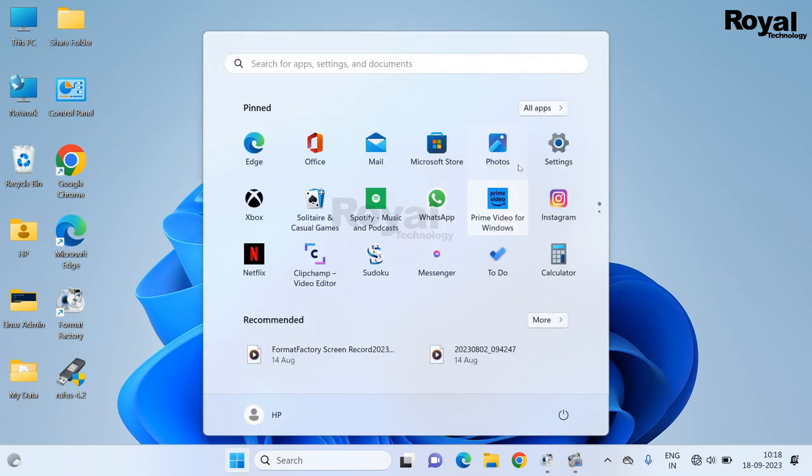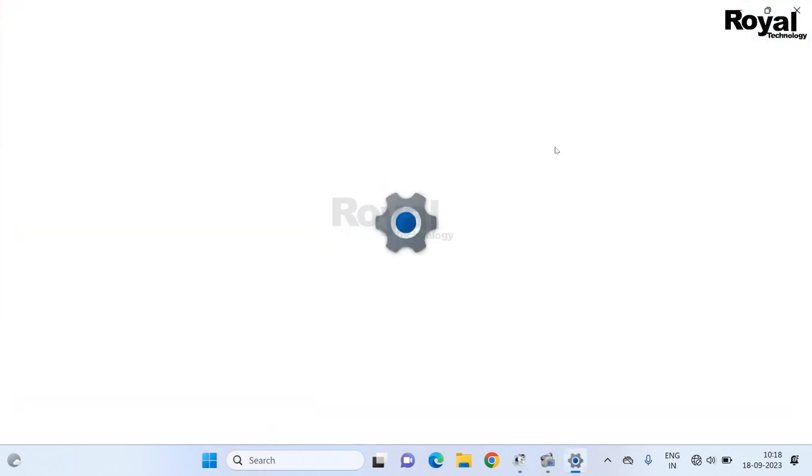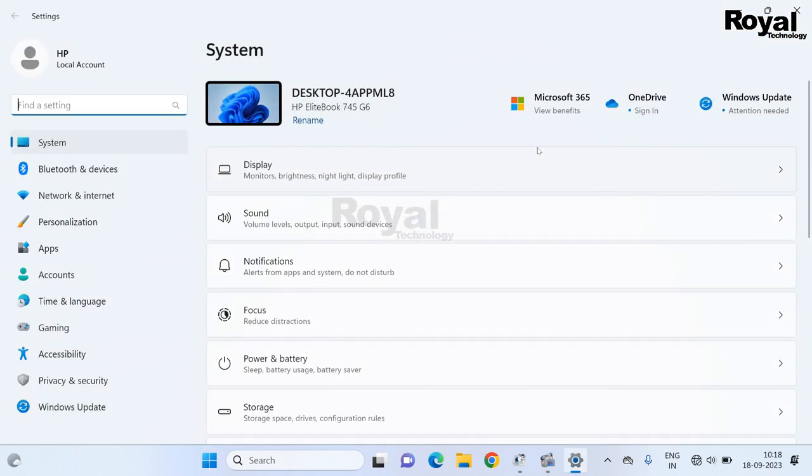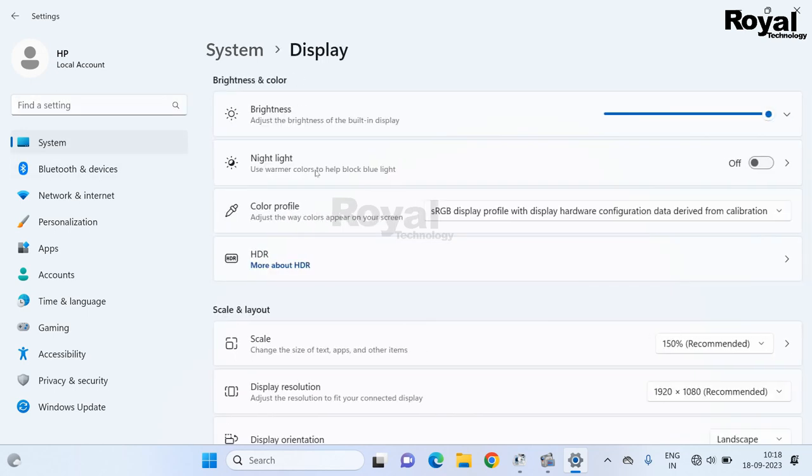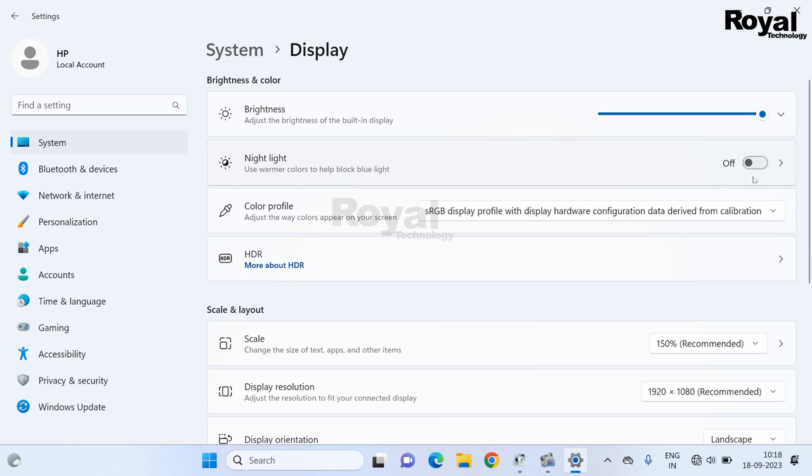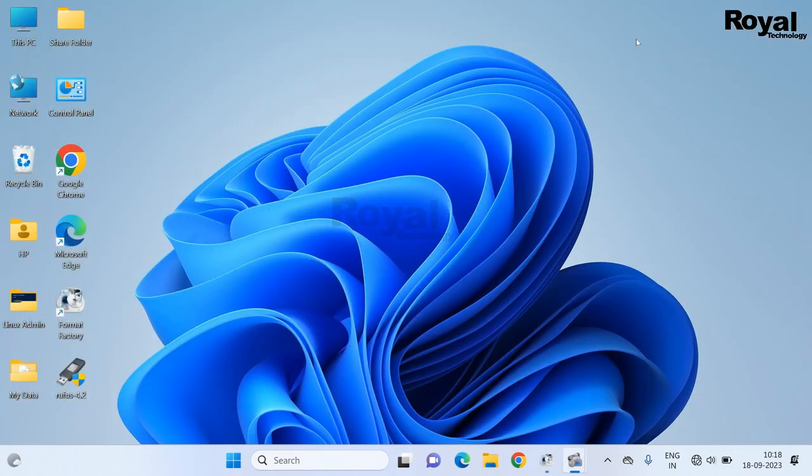First, click on start menu, open Settings. Once open, click on System, then Display. Then if this option is enabled, just disable it. Close it.